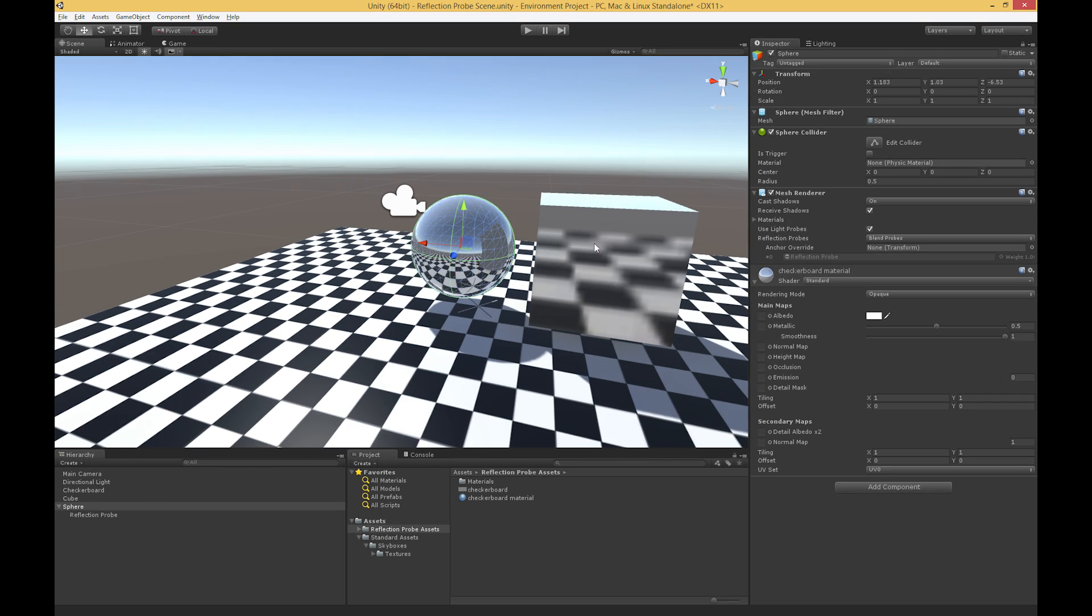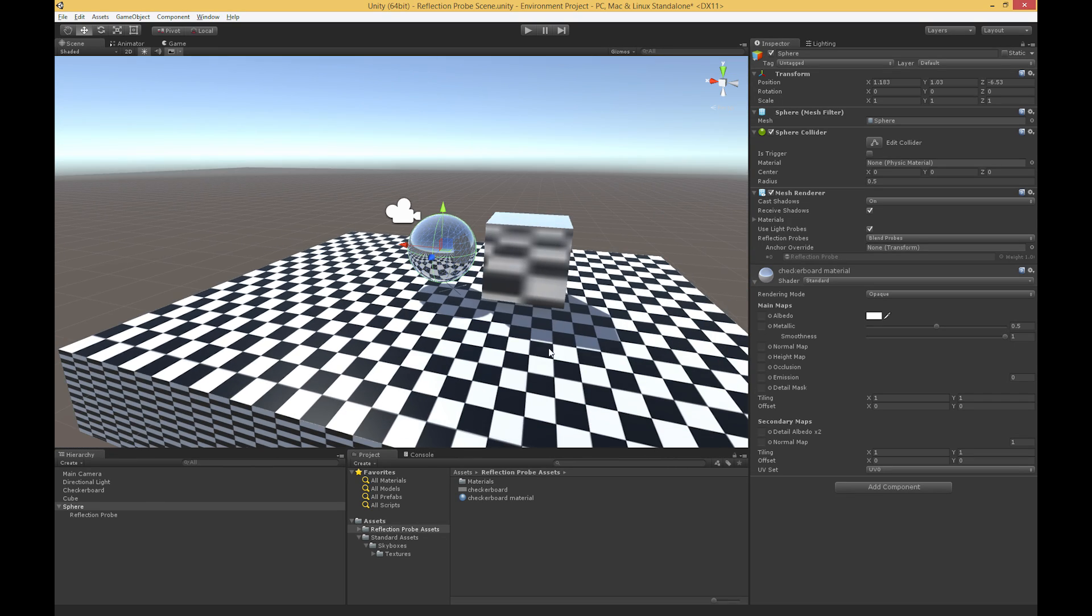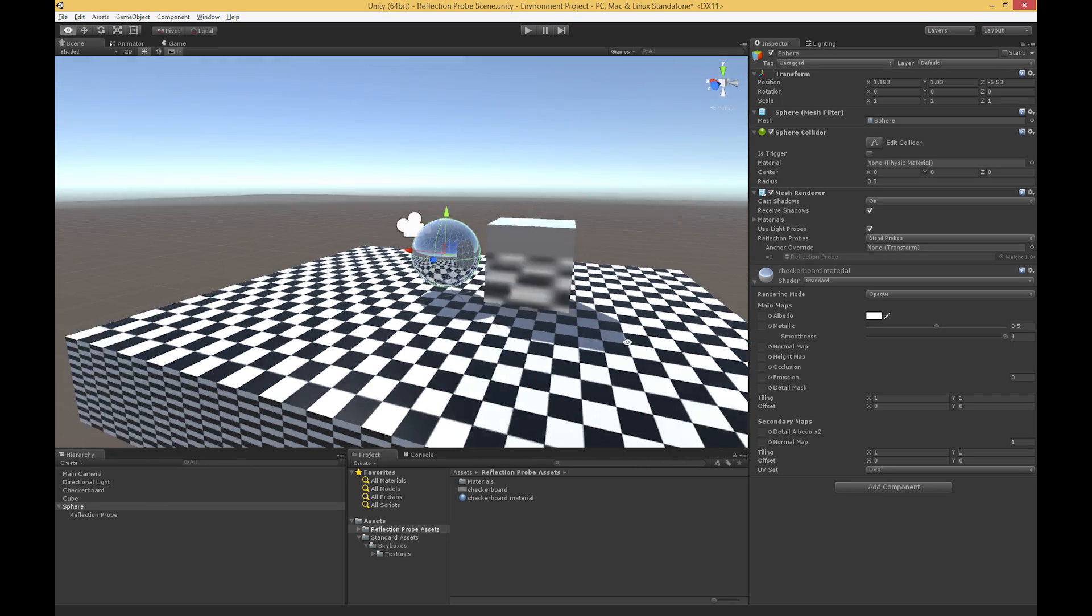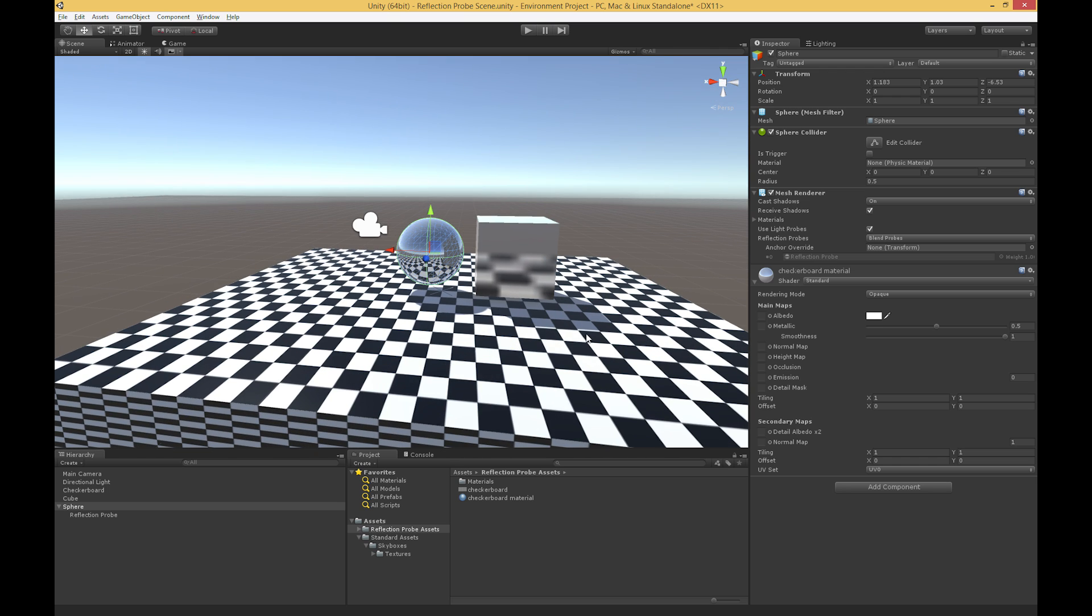then we see that we have on the sphere a really nice reflection of these surroundings. Now we also see that our cube is reflecting the surroundings as well, and there's a couple issues here, and we're going to address those issues in just a moment. And we're going to do that by running through this reflection probe and looking a little bit more at what it's doing and what options we have available.